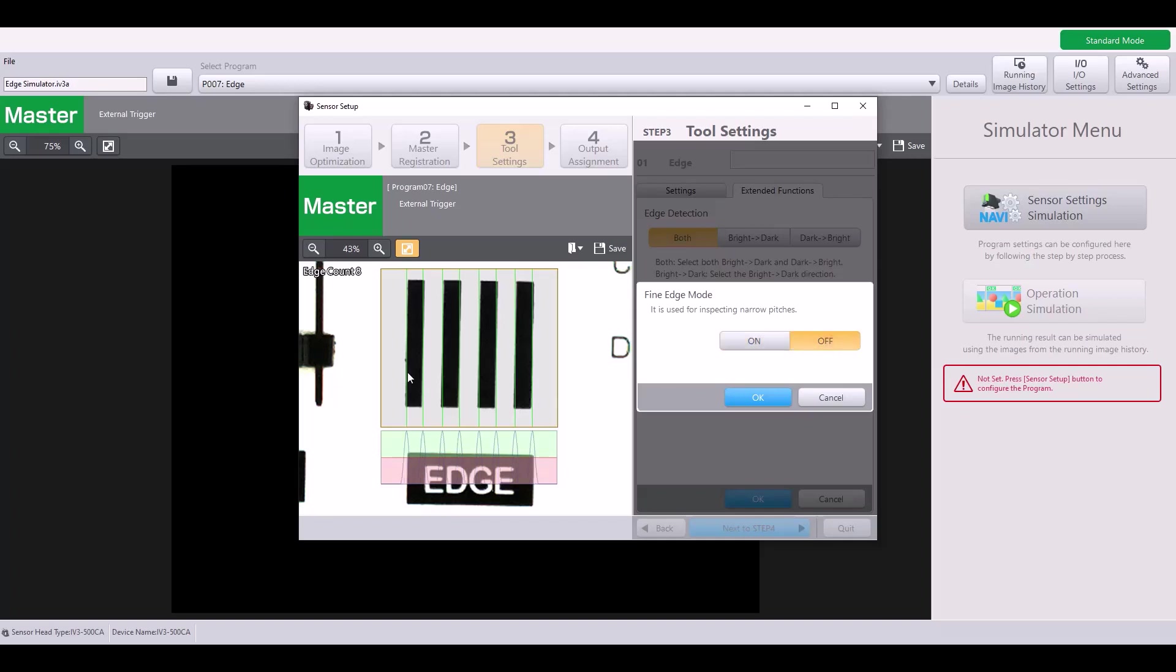In my case, mine are not super narrow, so I'm going to leave this on off, but know that you can make that adjustment setting if you have edges that are very close together.